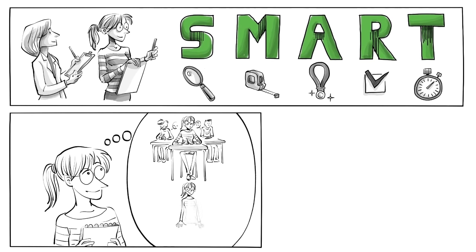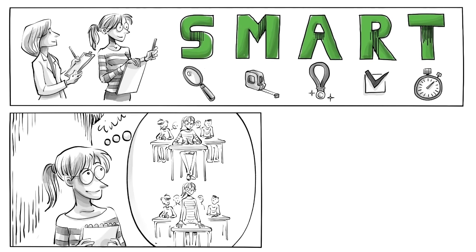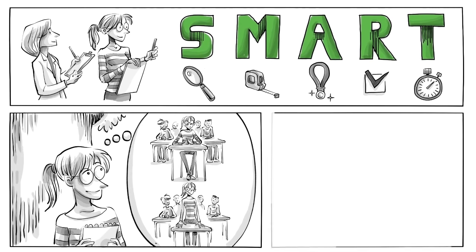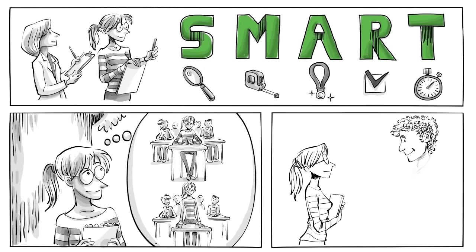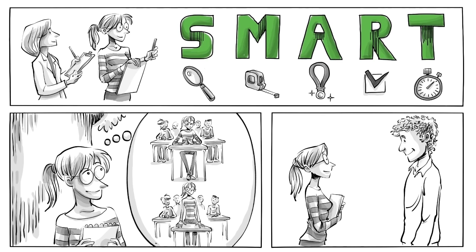Smart goals give her control over how she progresses, thus helping her gain confidence in herself.